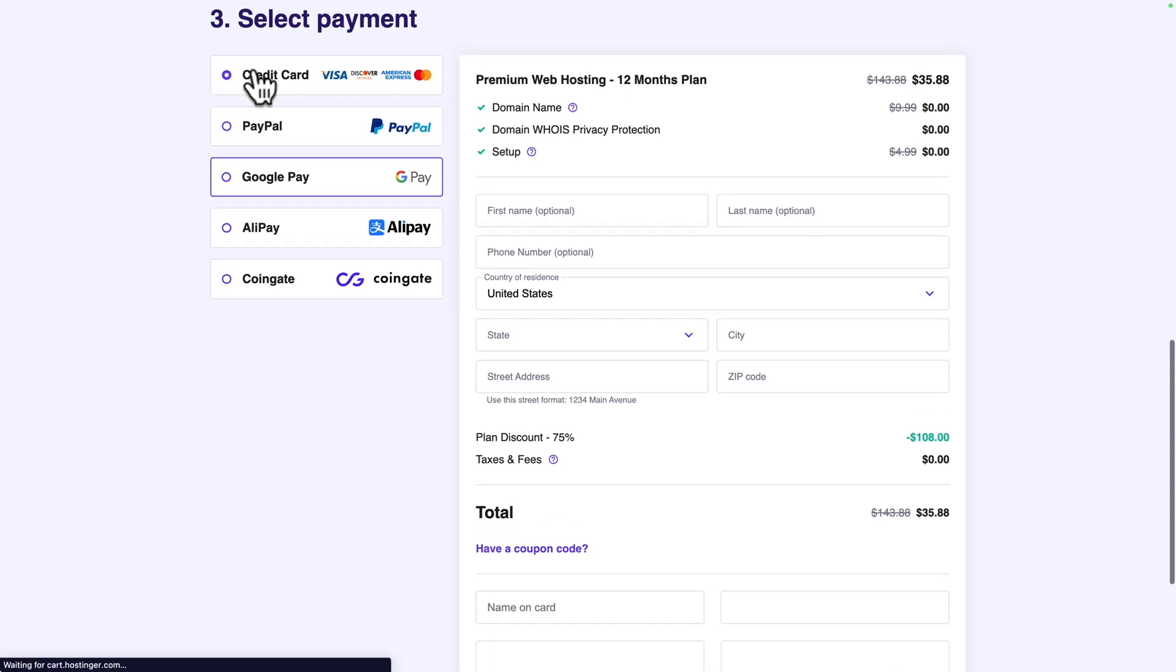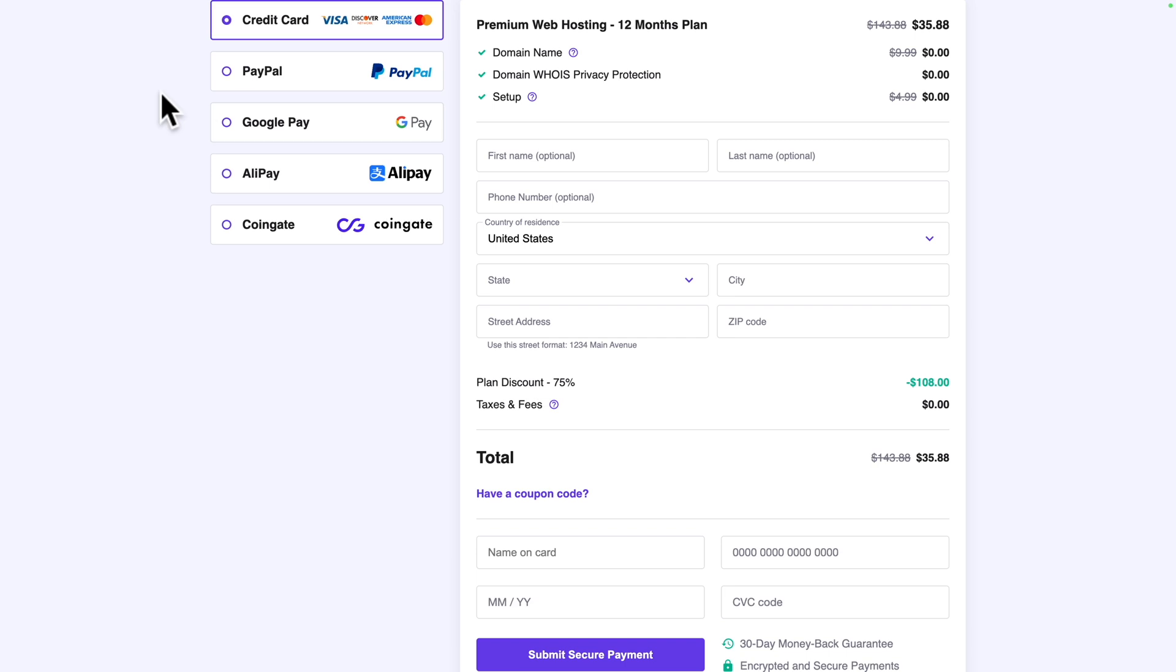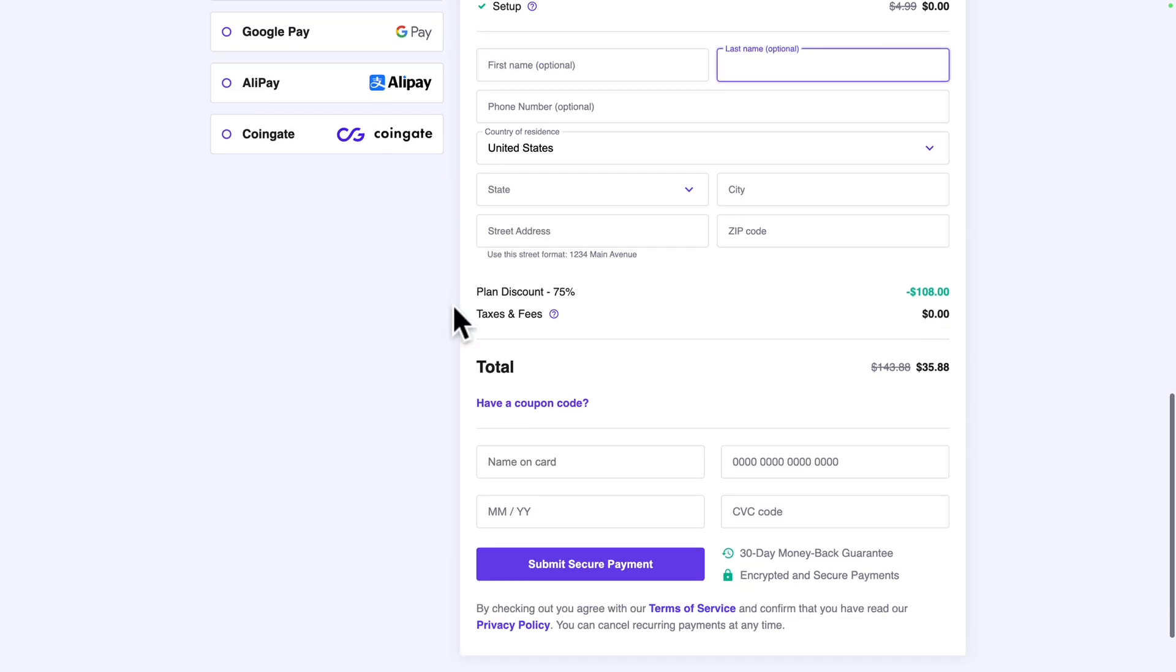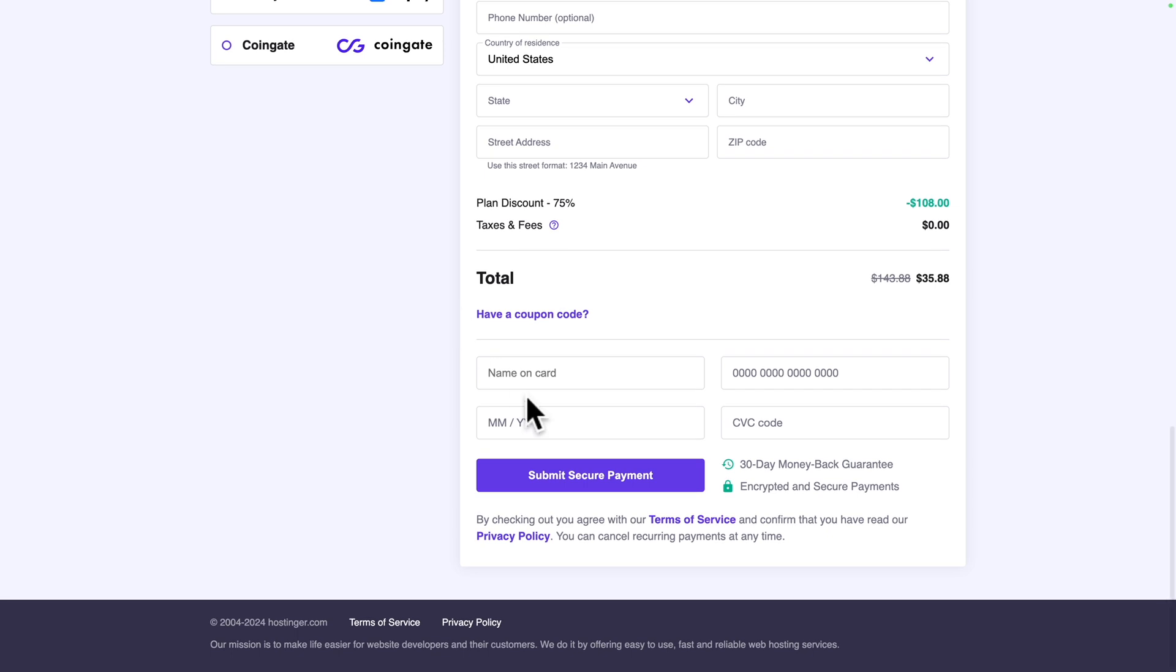In my case, I'm going to use credit card. Then just fill in the self-explanatory form. Once you're done, click on submit secure payment. I'm just going to fill in the information and proceed.